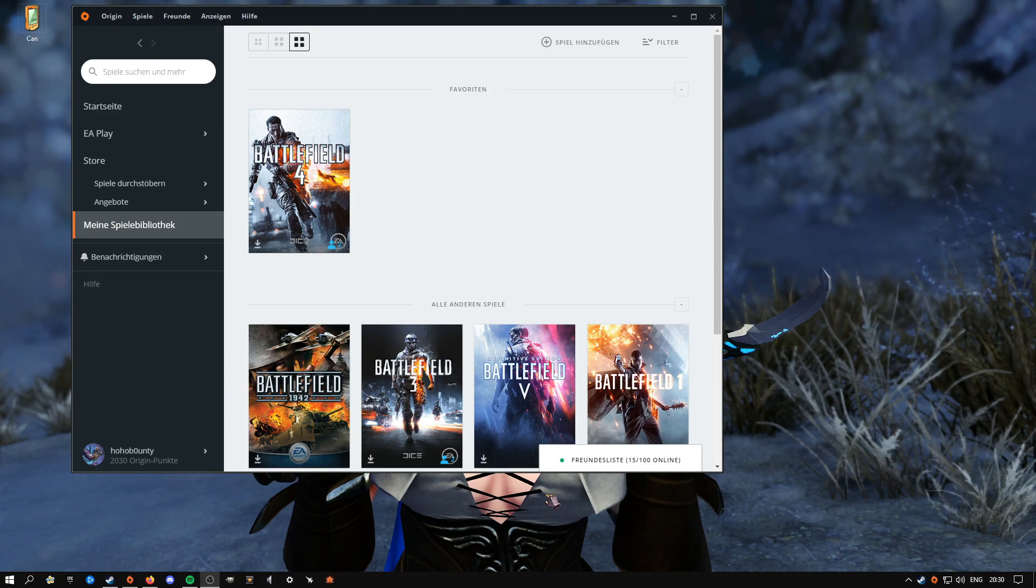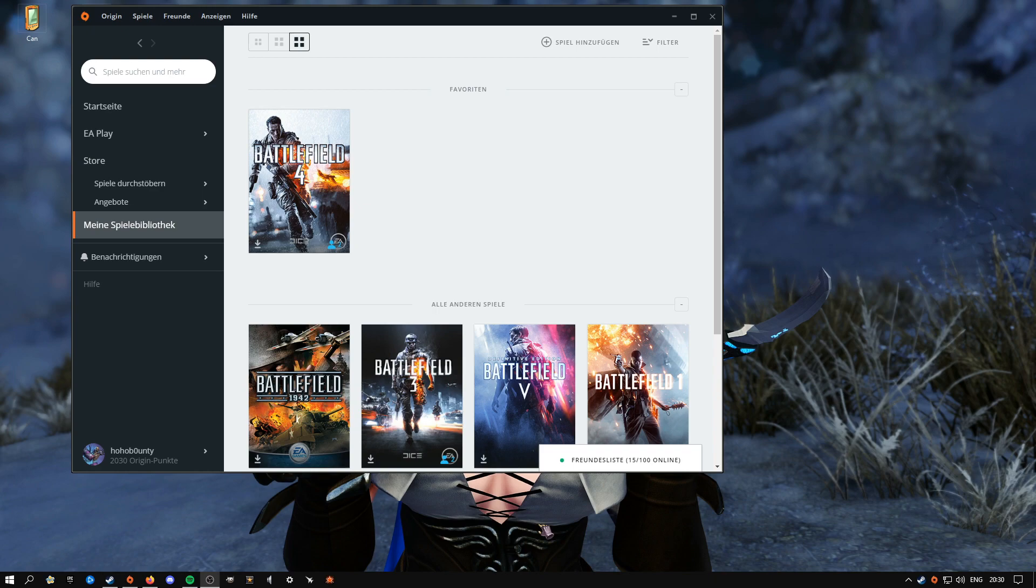Hi, Bounty here. Welcome back again to my channel. This video is going to be something like a quick tutorial on how to download China Rising DLC for Battlefield 4. And it is completely for free.